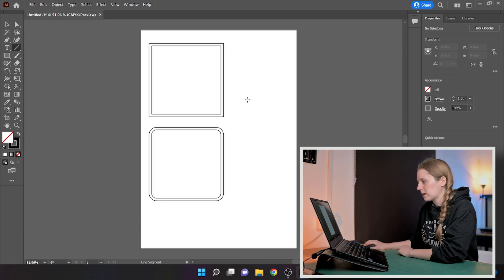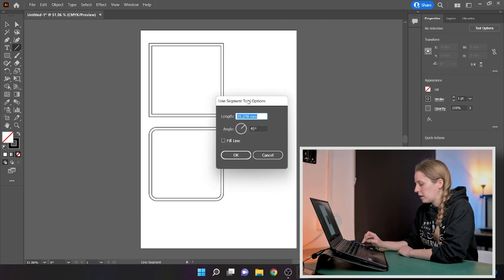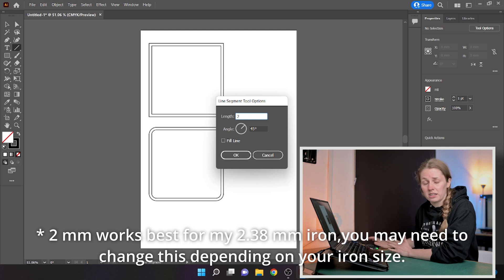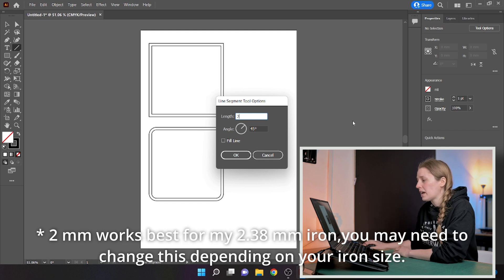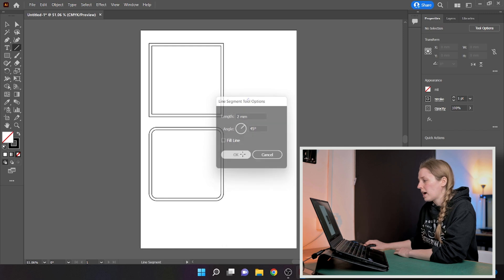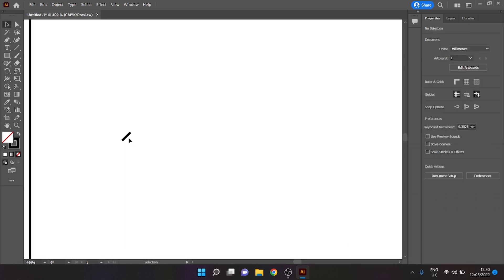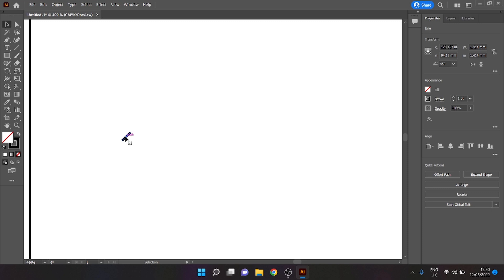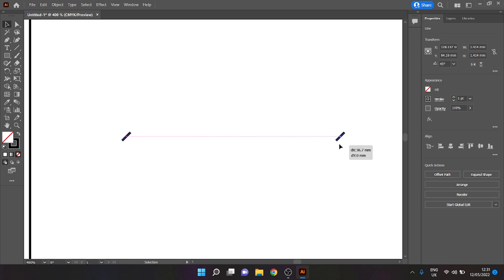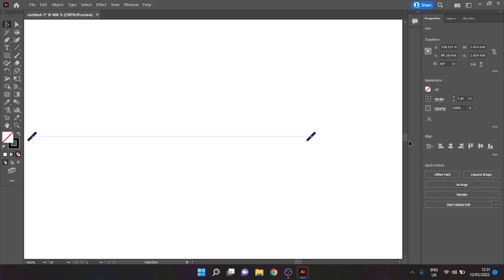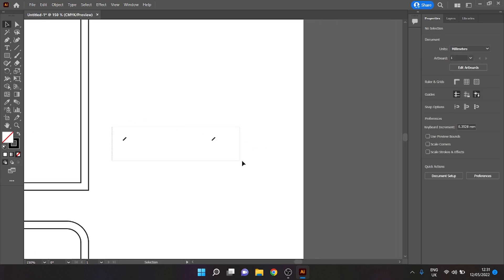To create our actual stitches, we're going to use the line tool, click on our page, and set a two millimeter line at a 45-degree angle, then hit OK. We're then going to duplicate this stitch — select it, hold Alt and Shift to keep it on the same axis — and drag it over a bit so we've got a nice gap between them. We should now have two stitches.